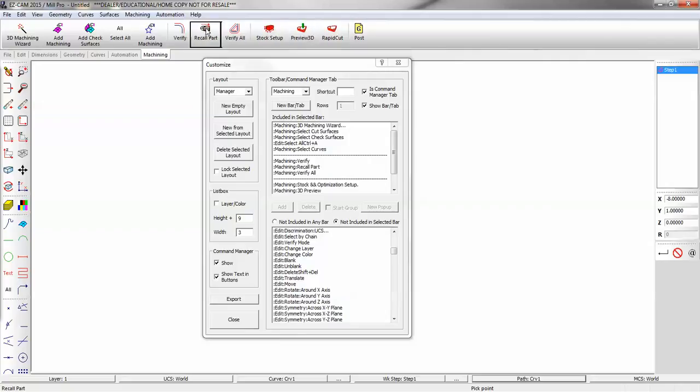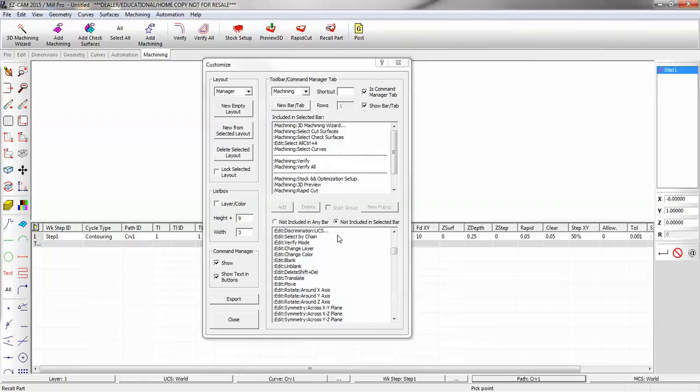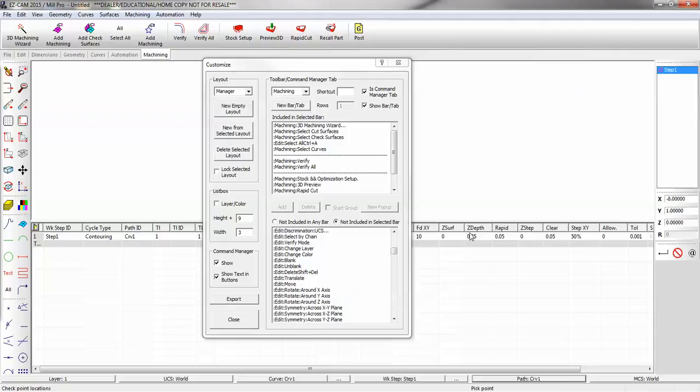If you pull up the spreadsheet when you're in Customize, you can drag and drop columns as well. This concludes the customized section of EasyCam.